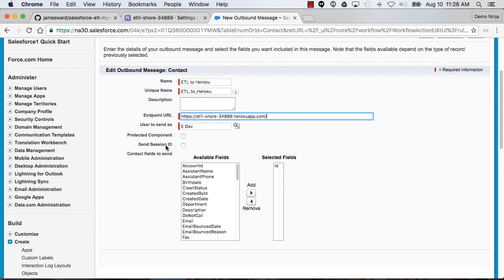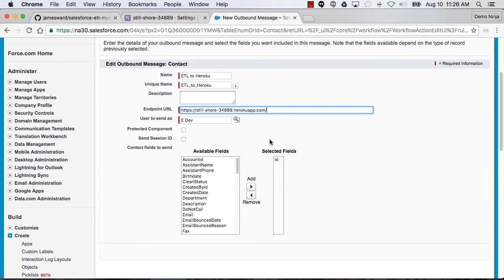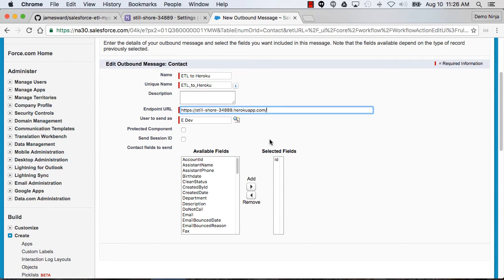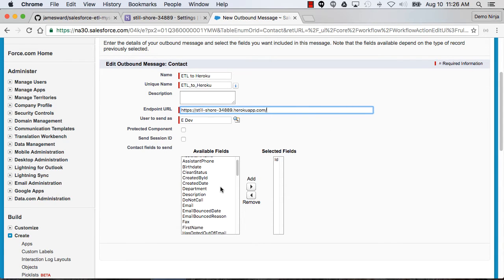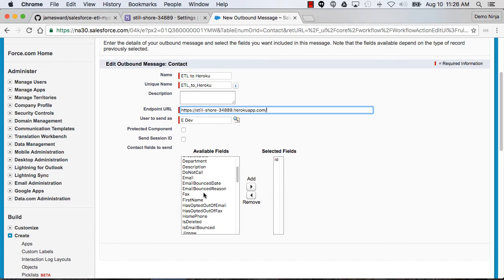One possible option for making this more secure would be to send the session ID and then validate the session and the data so we'd have some validation that this data is actually coming from a trusted source. You could also use Heroku private spaces and constrain the access to this application to just a specific set of Salesforce apps. But we'll just leave this kind of wide open. Not the best from a security standpoint, but good for a demo.